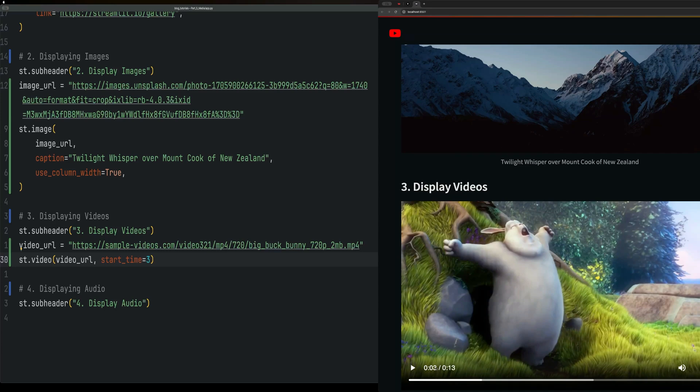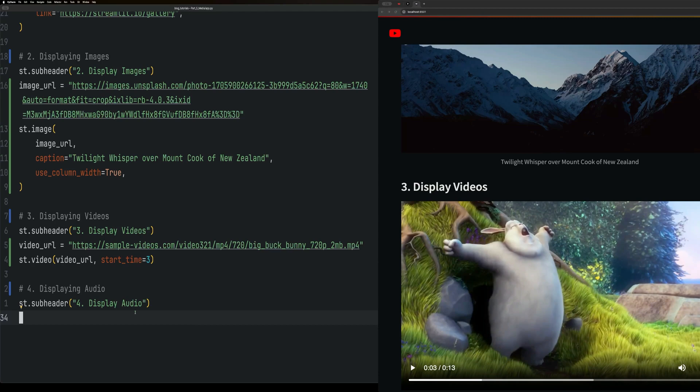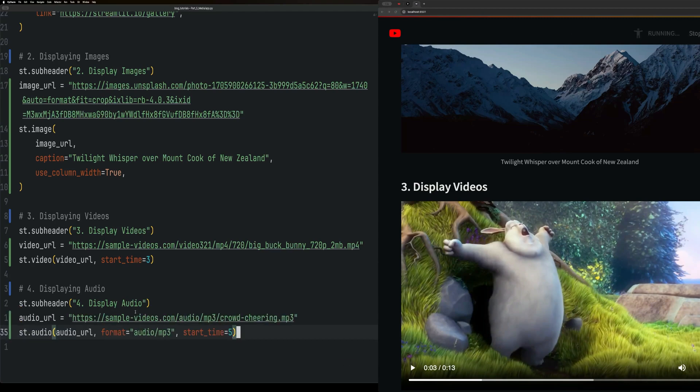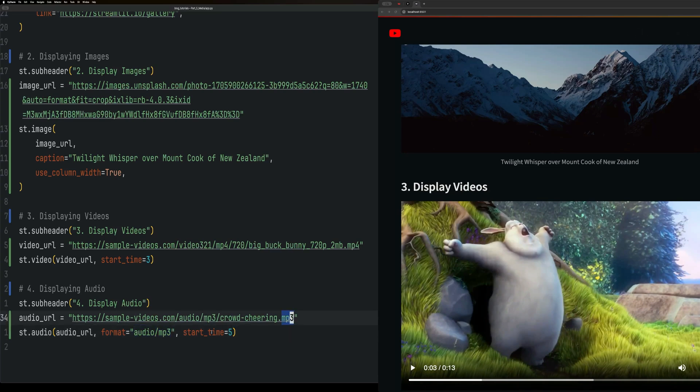If I hit play, the start time will be at three seconds. Finally, we have audio. A lot like the other ones, but you define the format - so audio/mp3 - and then you can also define a start time.